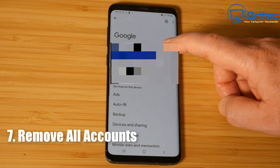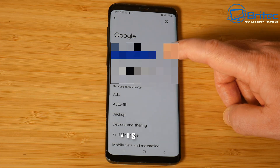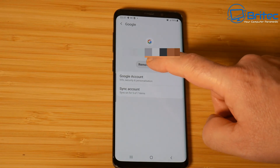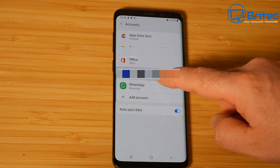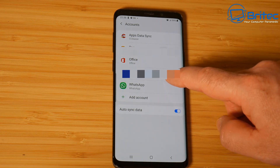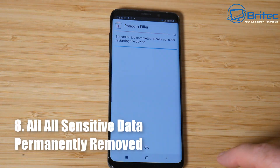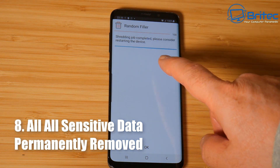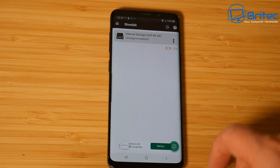Uninstall and remove those accounts from your phone. Once the wipe is finished you can do the wiping of free space if you wish. You can remove accounts like so - if it's a Samsung phone it'll have a Samsung account as well. You can see the random filler has now been completed and all that sensitive data has been securely erased on the phone.